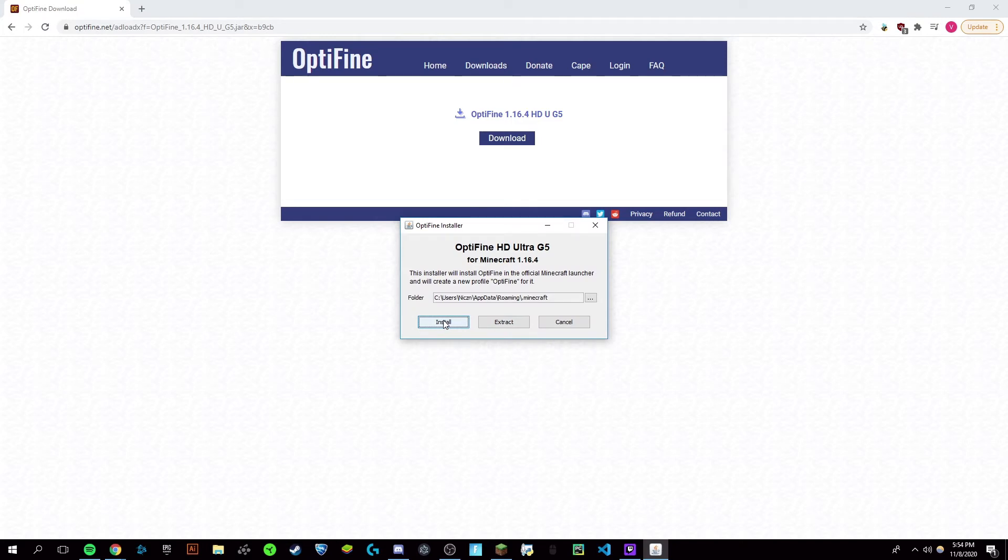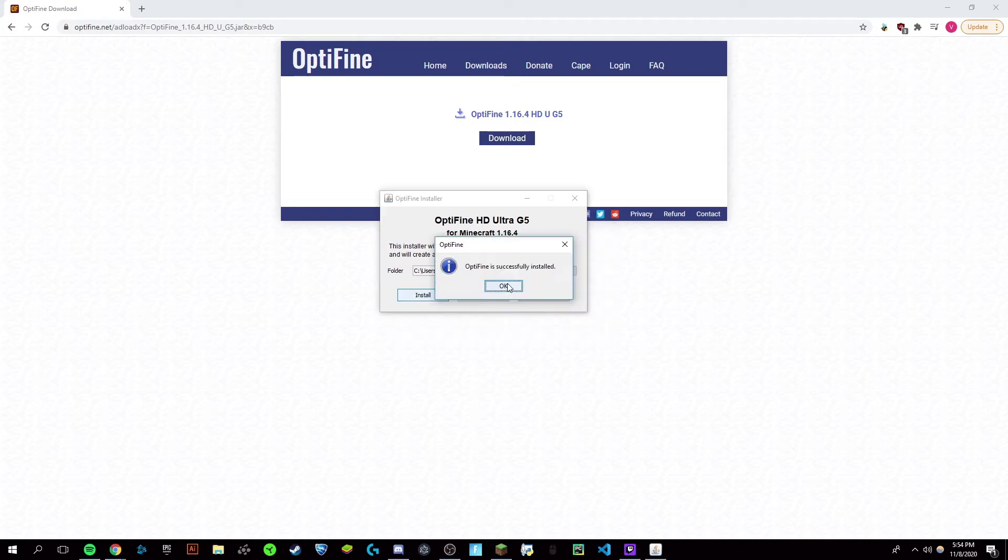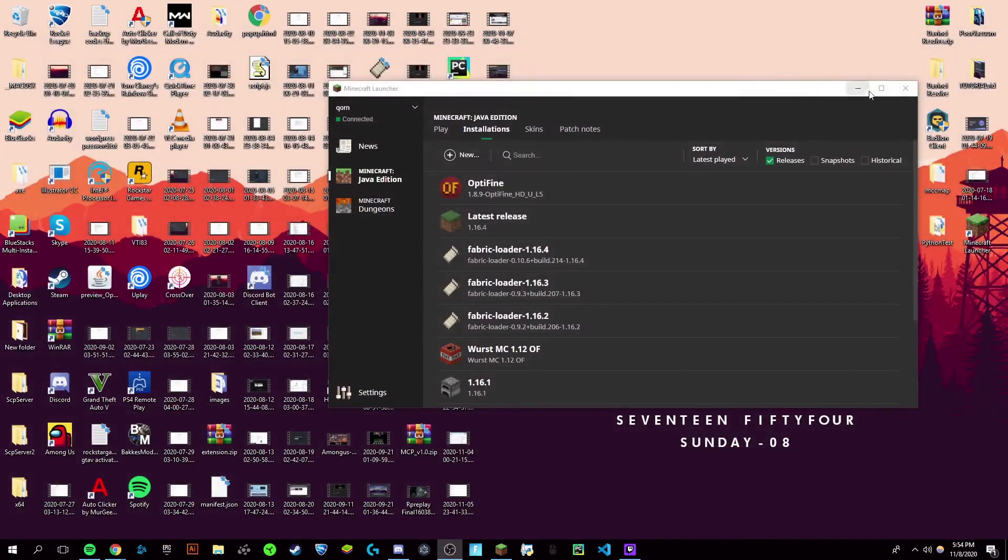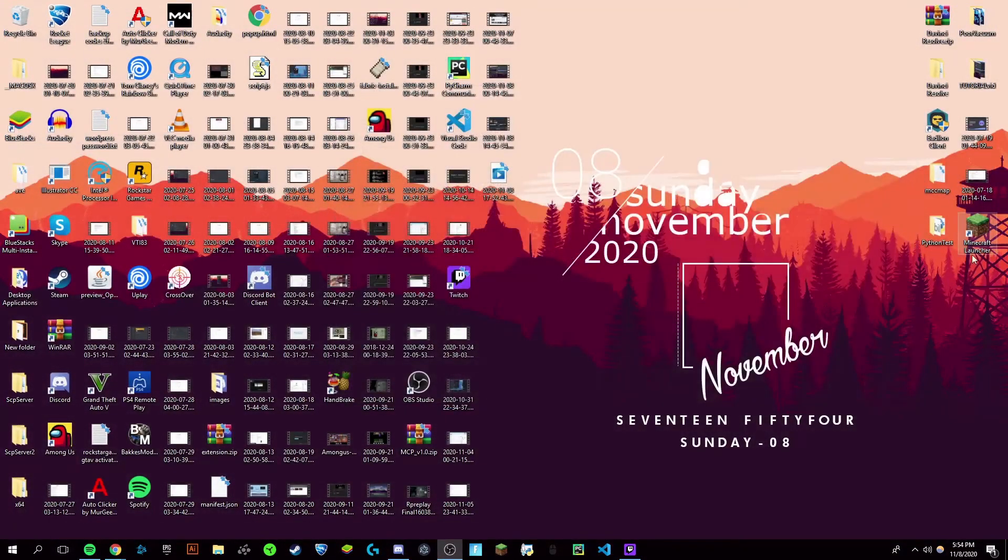And then click install when this pops up. It should have a success message. Click OK, and now you can close out of this and open up your Minecraft launcher.